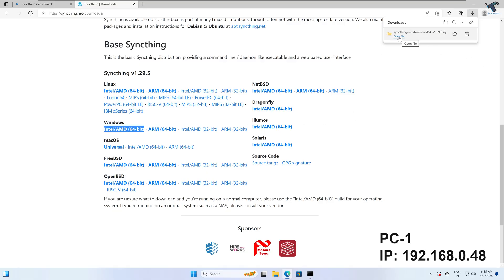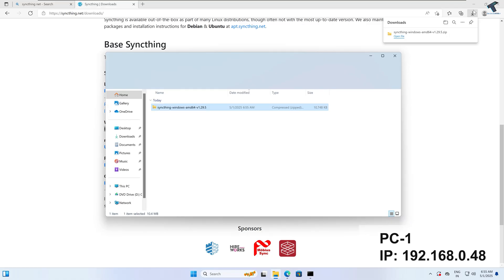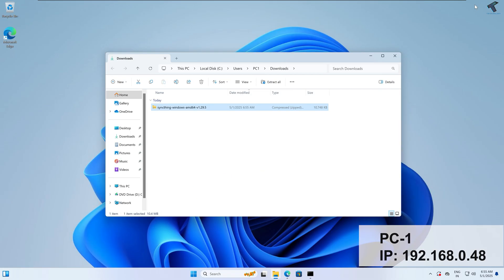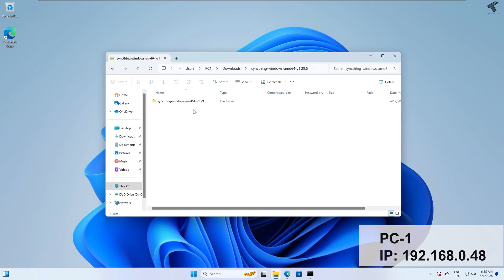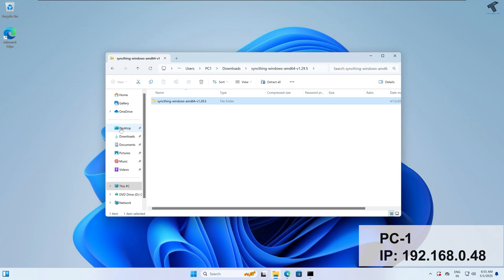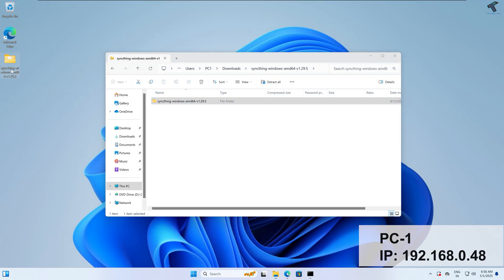After the download is done, click on open folder location, then double-click on it and extract it to the desktop. As you can see, it is extracted successfully on PC1.